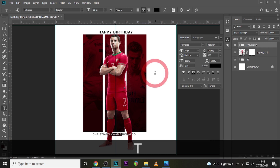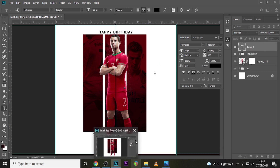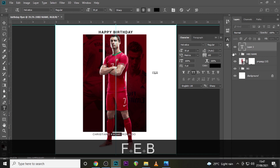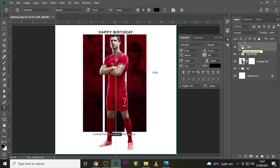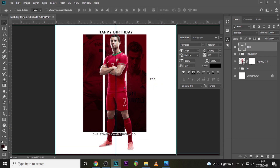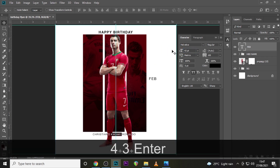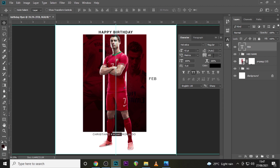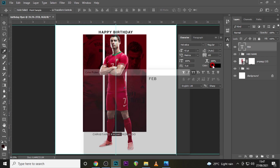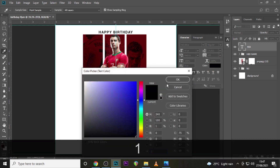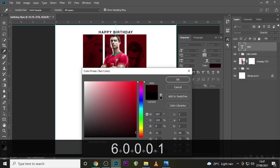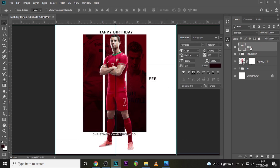The next thing we're going to work on is the date. The original birthday date for Cristiano Ronaldo is 5th February. So let's type February. We're still using Helvetica, set to Regular. Set the font size to 43, the tracking to 100, and change the color to #160001.